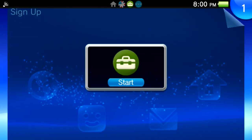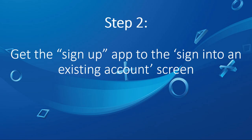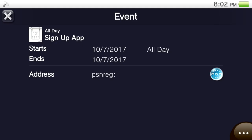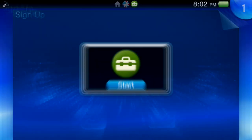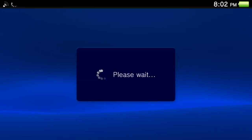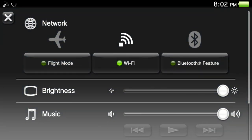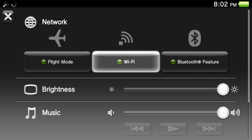The signup app opens up. So now we're at this point we need to do step two which is to get the signup app to the sign into an existing account screen. So in order to do this we need to just click on the browser icon to open the signup app and then we need to hold down the PS button and turn off Wi-Fi at the right time.